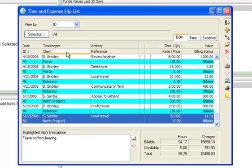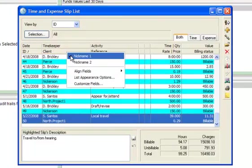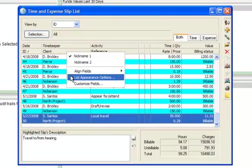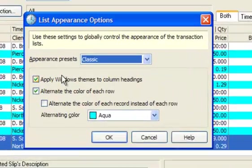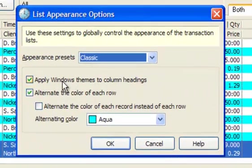To change the appearance of a list, right-click on a column heading and choose List Appearance Options. For example, you can change how column headings appear on the list.